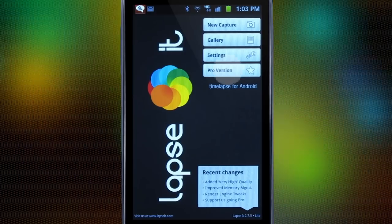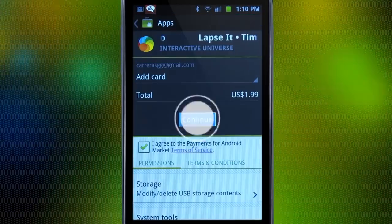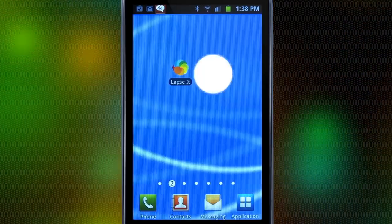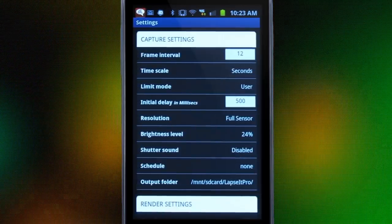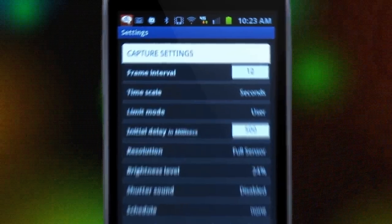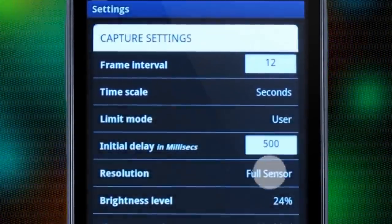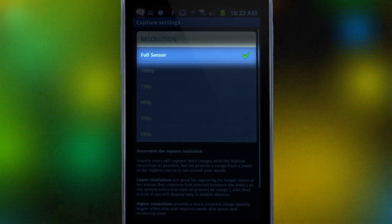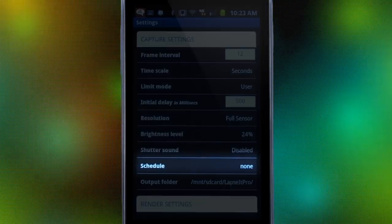For this demonstration, we will buy Lapsit Pro at a very low price of just $1.99. Now we are able to use the camera's full sensor up to 1080p and access all the great features this amazing app has to offer. We will be capturing one frame every 12 seconds using the full camera sensor. If you wanted, you could also schedule your capture.